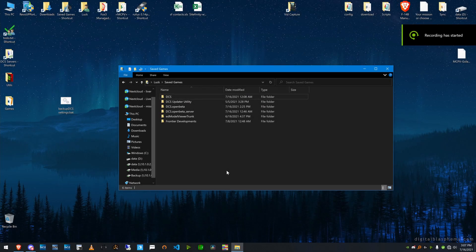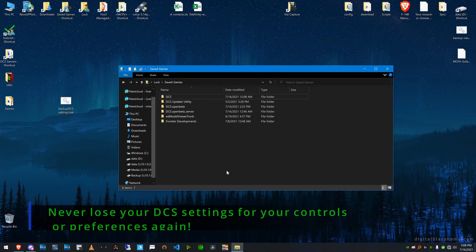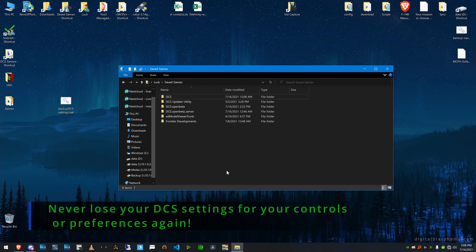Hey everyone, Luck here from Fox 3 Managed Solutions. I wanted to give you a hint and maybe a trick to keep your DCS environment running smoothly.